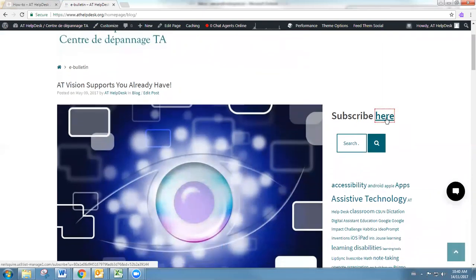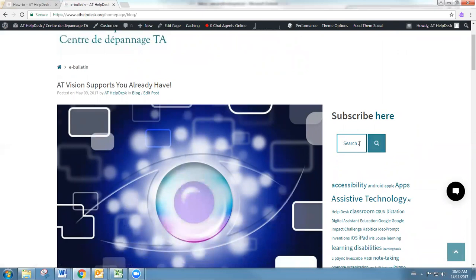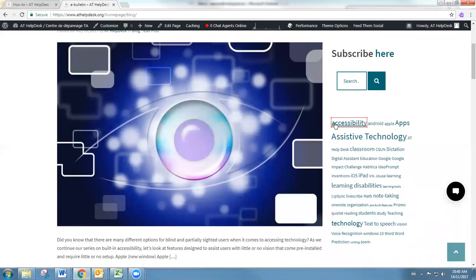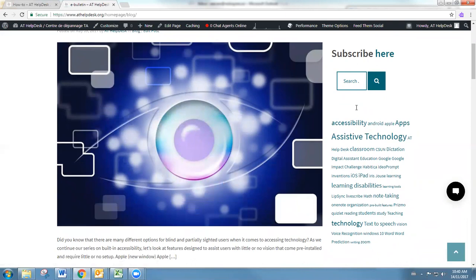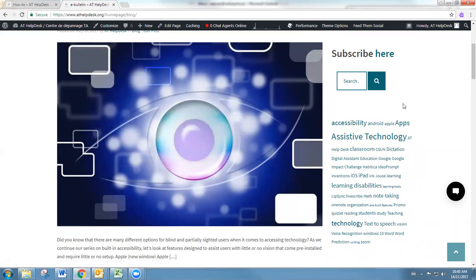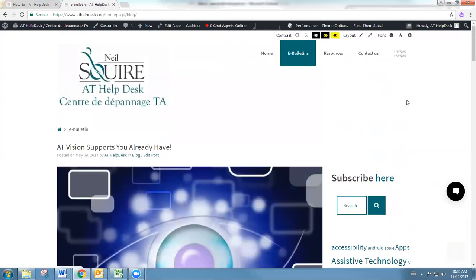You also have the search functionality right here and our tag cloud. Any tags that are associated with the blogs are going to come up here, and the most commonly used tags are going to be the biggest. Of course, assistive technology is going to be present in every blog.